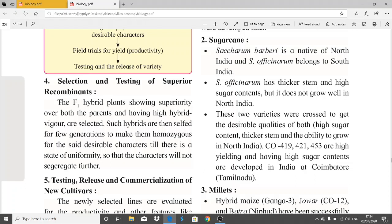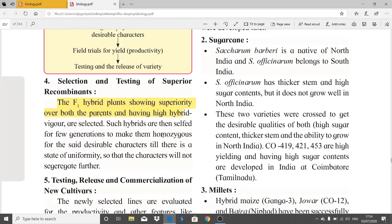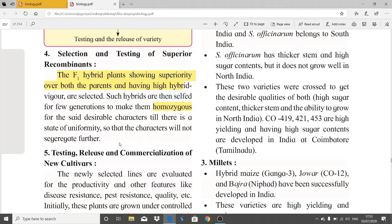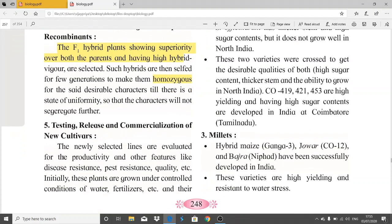The fourth step is selection and testing of superior recombinants after hybridization. F1 hybrid plants showing superiority over both parents and having high hybrid vigor are selected. Such hybrids are then selfed for future generations to make them homozygous and obtain desirable characters, until there is a state of uniformity so that characters will not segregate further.